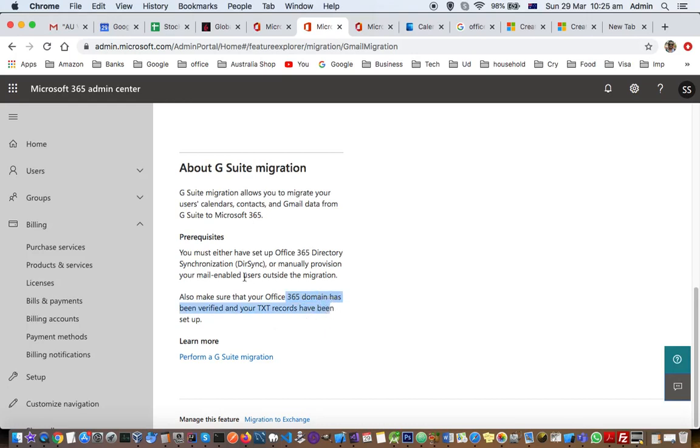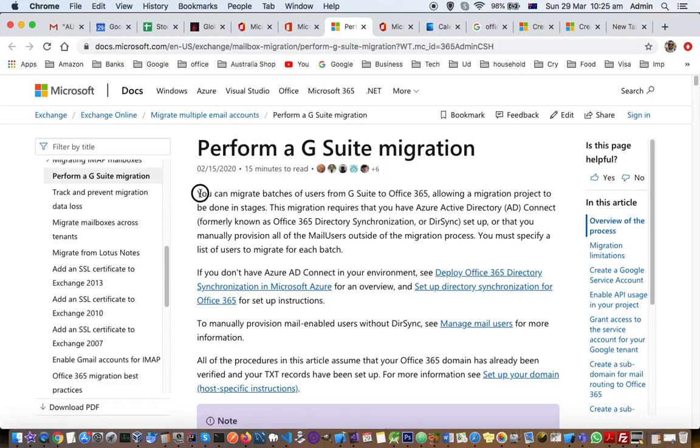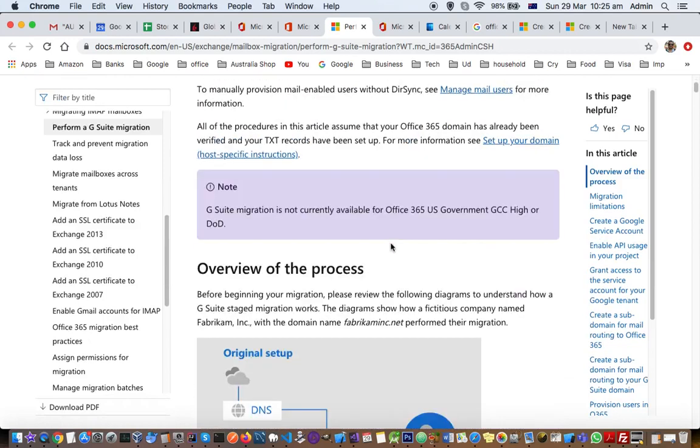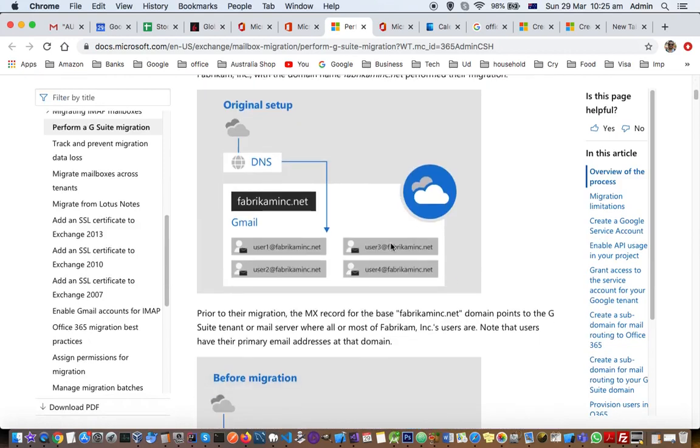These are the prerequisites for G Suite migration. If you are ready, you can click on perform G Suite migration and you can see the list of steps you need to take.